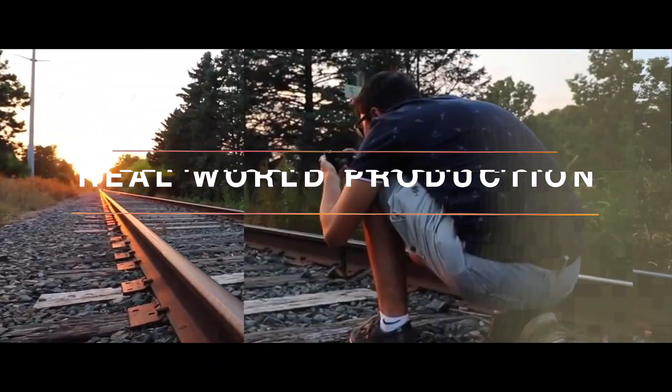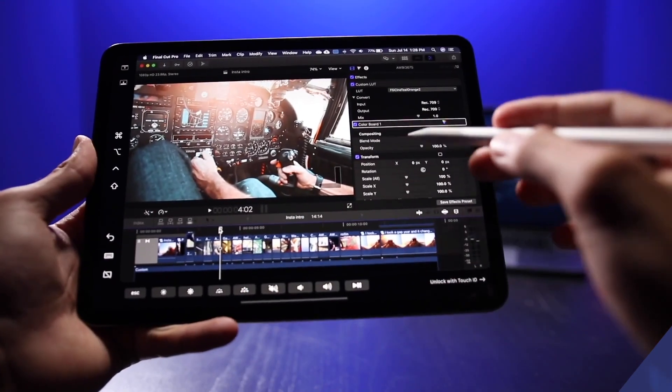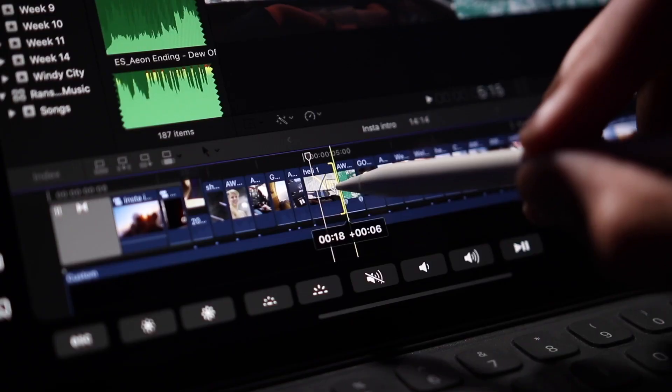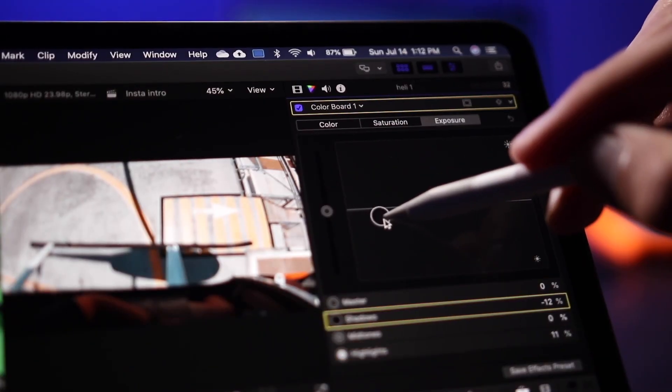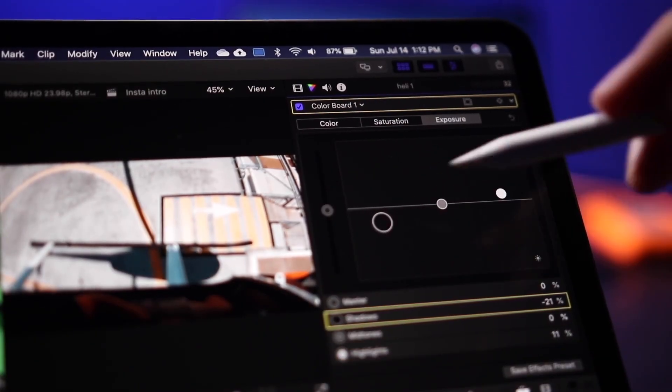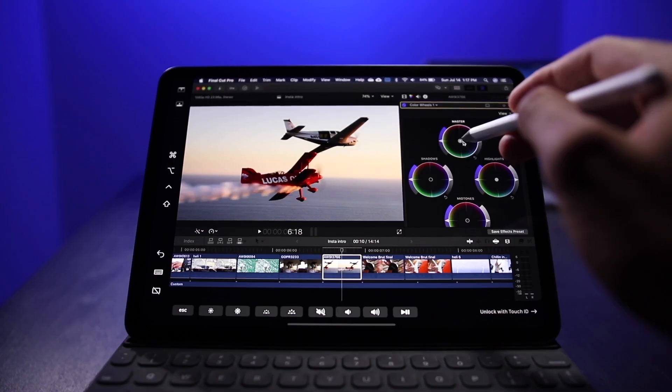How's it going guys, today I'm going to show you how to edit a video in Premiere Pro on an iPad Pro. This is coming after the popularity of a previous video I made showing you how to edit in Final Cut Pro on an iPad Pro. If you want to check that out, you can find it up here.